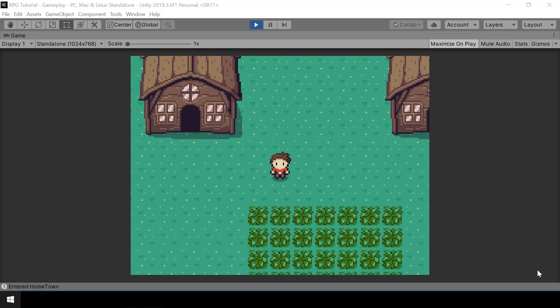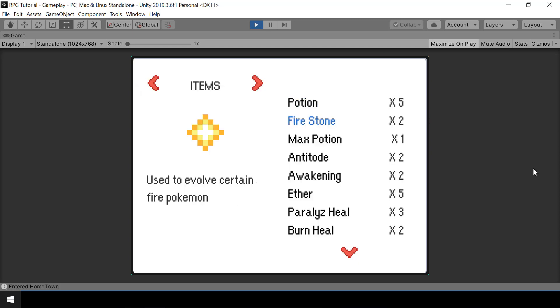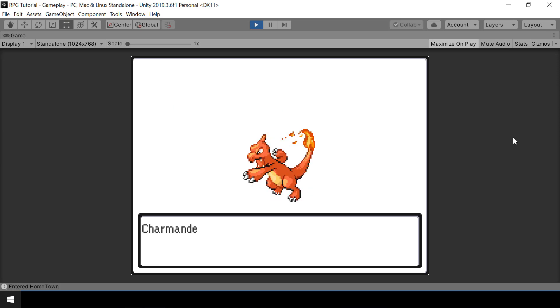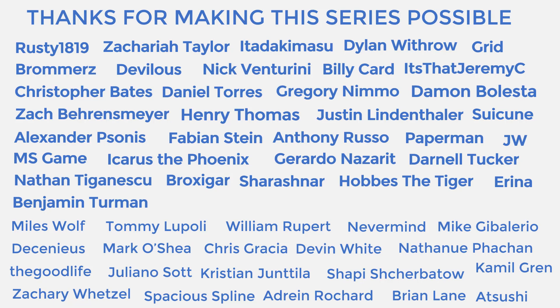Welcome to part 75 of the Pokemon game series in Unity. In this video we'll implement items that can cause evolutions. For example, if we use an item like a Fire Stone on a Charmander, it'll make the Charmander evolve into a Charmeleon.